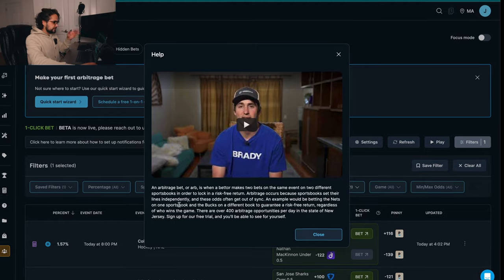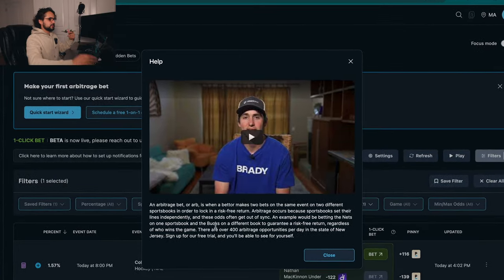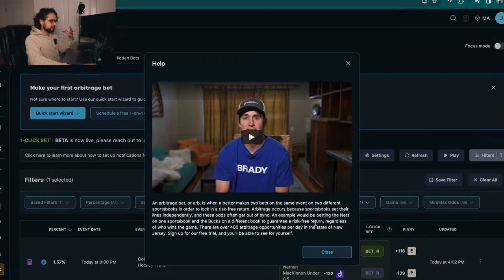For example, the Yankees are playing the Mets. In one book you will bet the Yankees, and in another book you will bet the Mets, but only when the odds of those two books actually equal to more than zero. It's only when the odds of the plus line is bigger than the minus line. Arbitrage occurs because a sportsbook sets their lines independently, and these odds often get out of sync. There's movement in the market, things happening at all times — this is a financial market that can be traded. An example will be betting on the Nets on one sportsbook and the Bucks on a different sportsbook, same concept as the Yankees and Mets example.